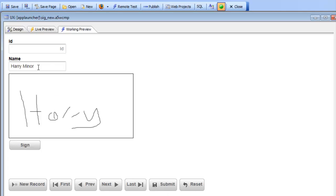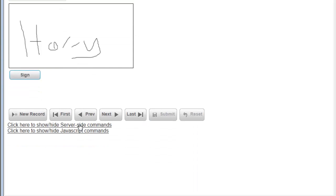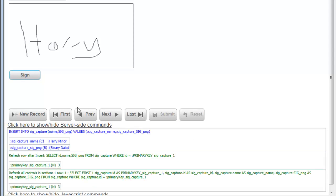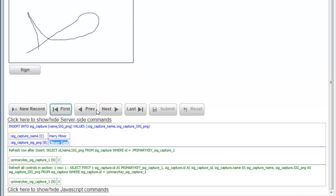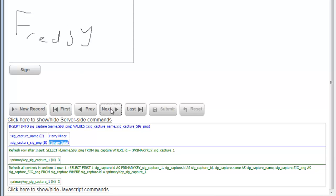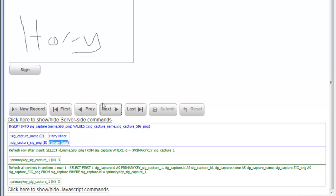Now we can see the signature is displayed and I can go ahead and submit the record. When I submit, this value will be entered into the table and this bitmap will be stored in the database. Since I've turned debugging on, we can see the insert did an insert into the name field and then inserted binary data into the sig_png field. Now if I go back, there's the first record signature, there's the second record, and then there's the signature for the third record I entered.